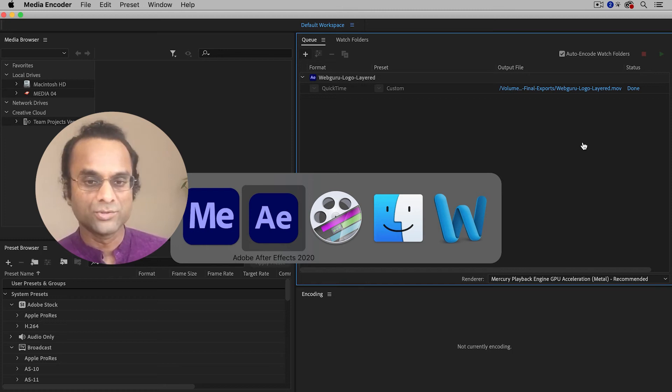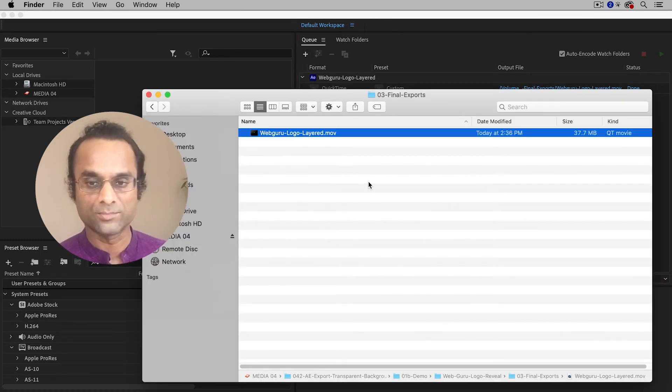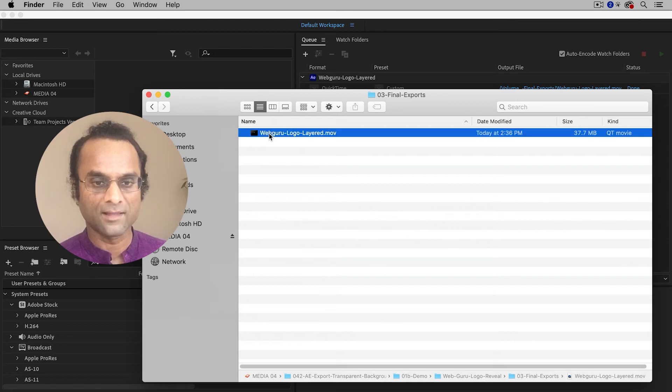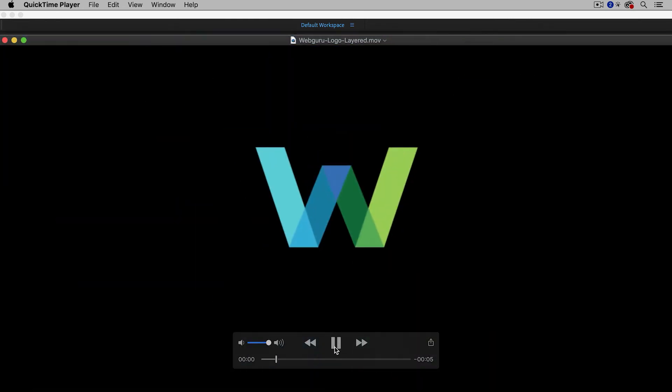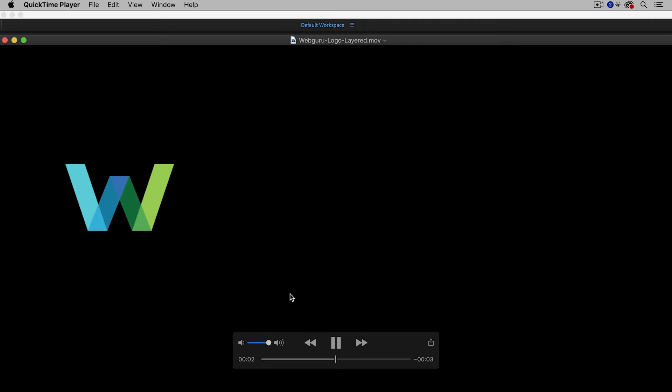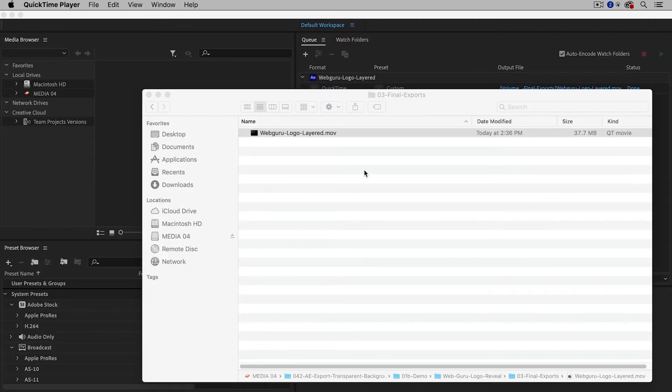Now I do have a QuickTime file on my computer. If you were to play this file, it would appear as if this motion graphic is on a black background, but actually it's a transparent background. So I've set up another After Effects project.